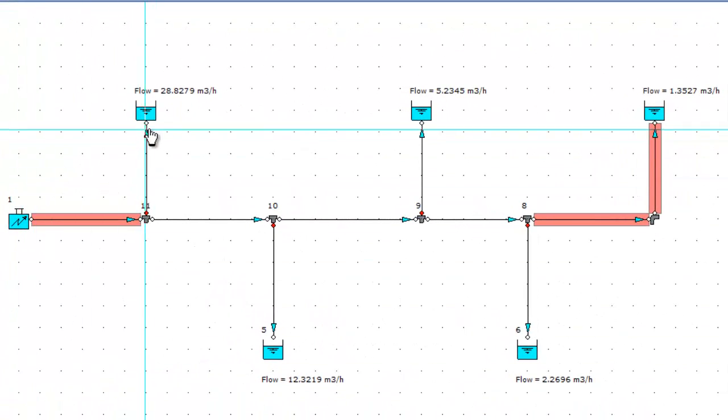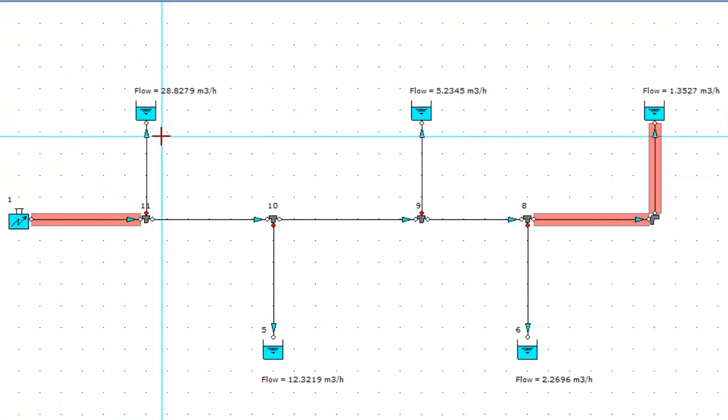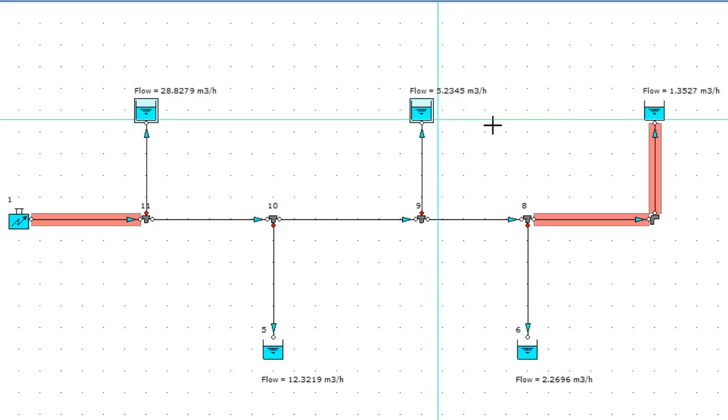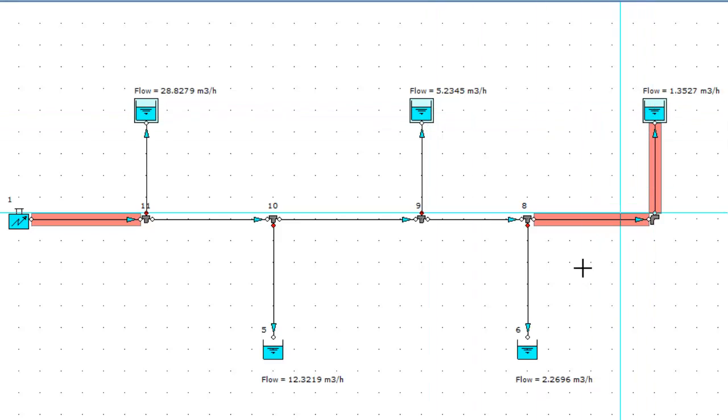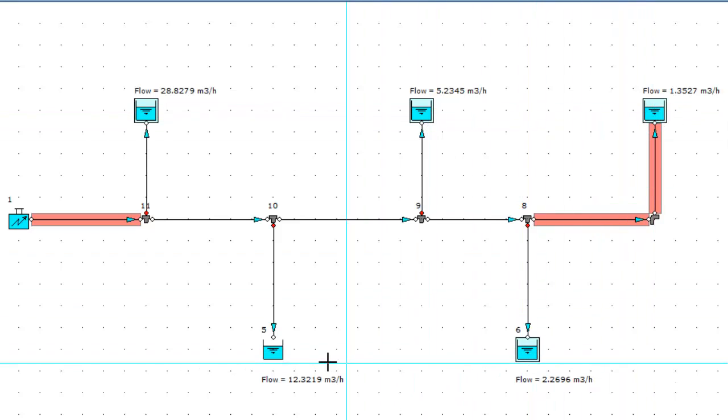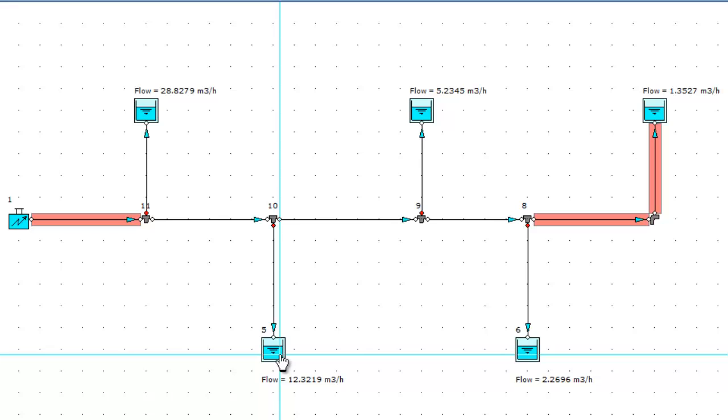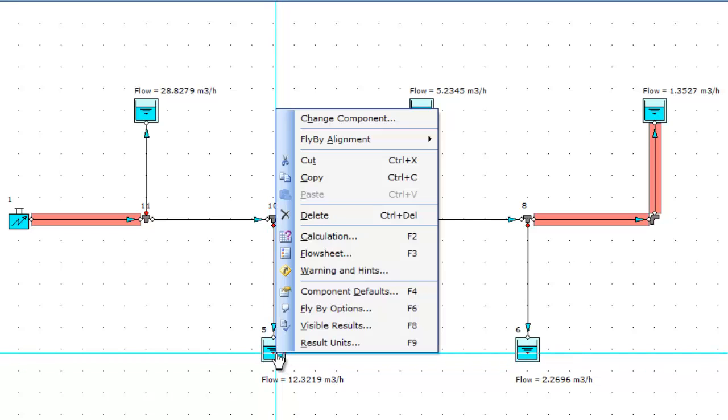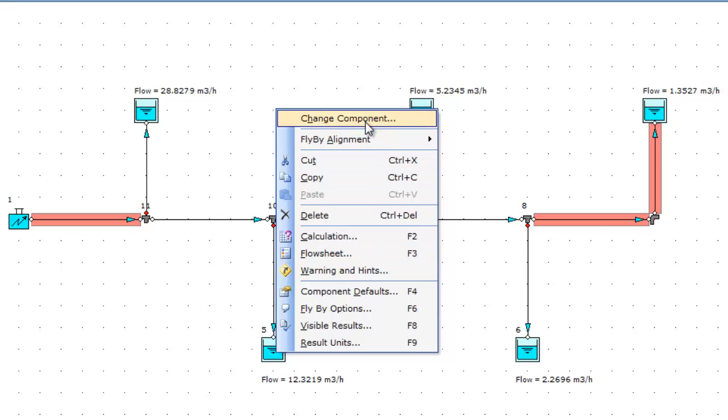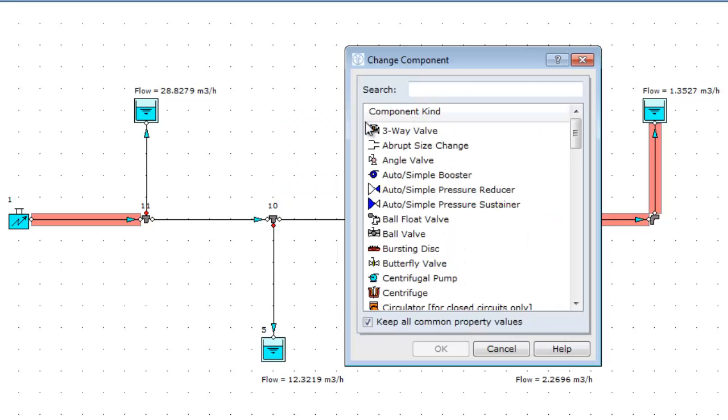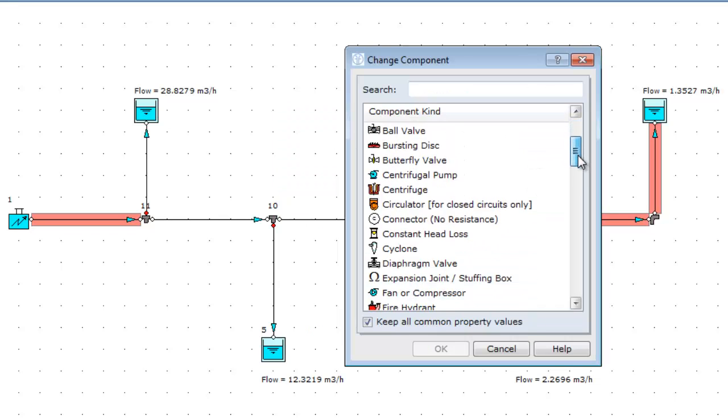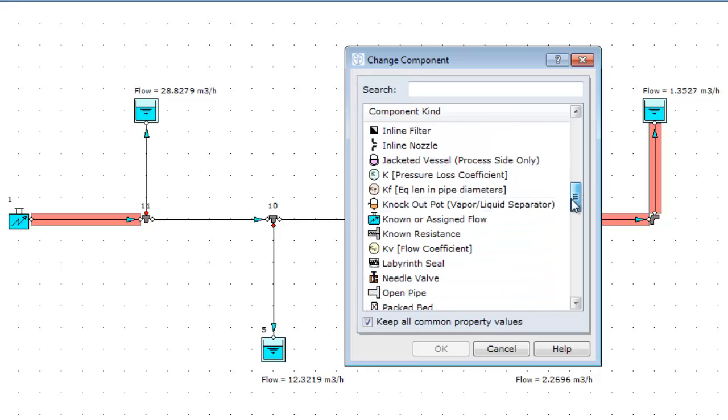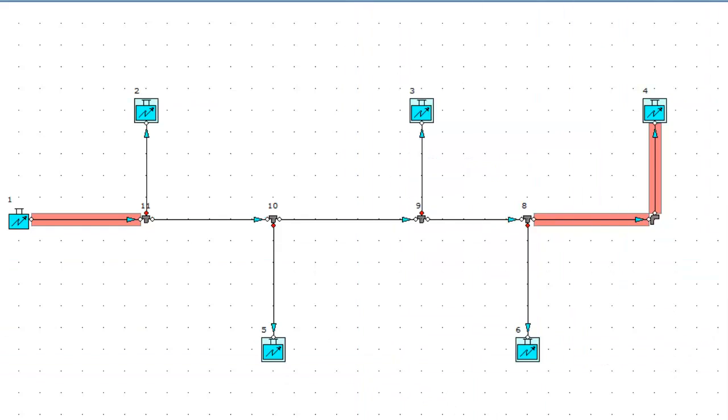Let's assume that each offtake requires the same flow. I am going to select all our pressure boundaries to have known flows and right click and change the component. Cycle down to select a known or assigned flow, keep crumbling property values, and click OK.